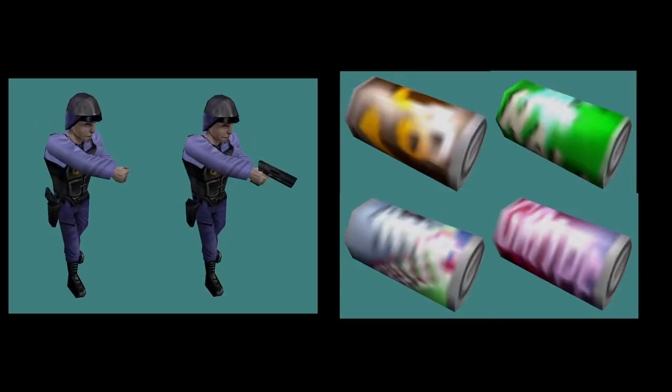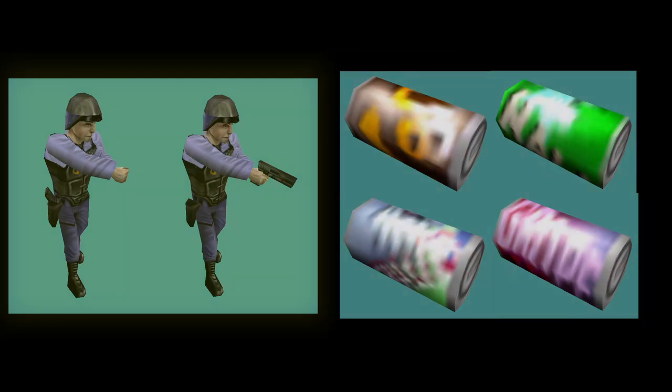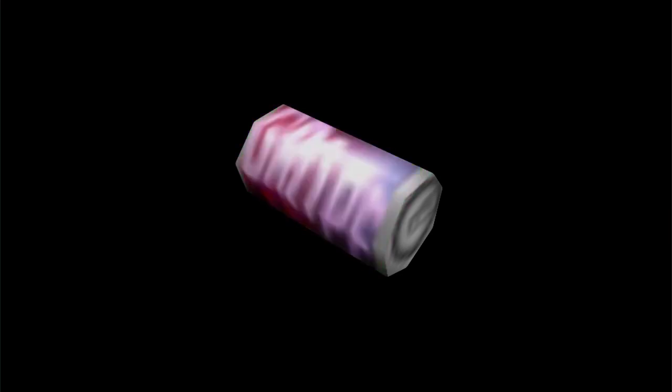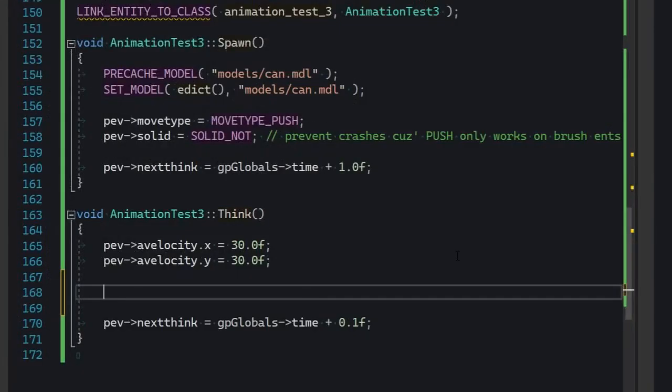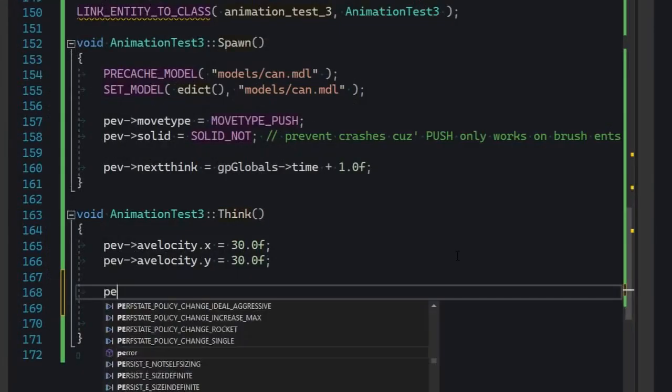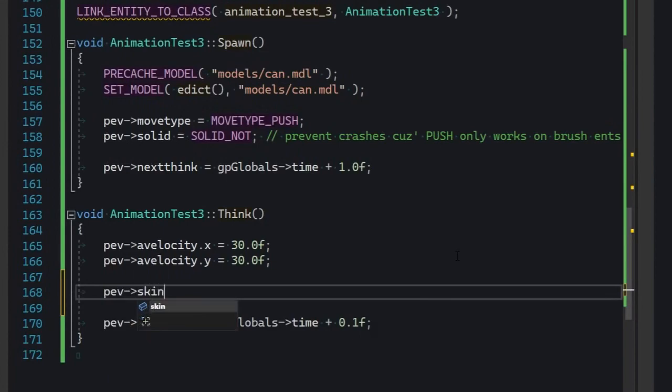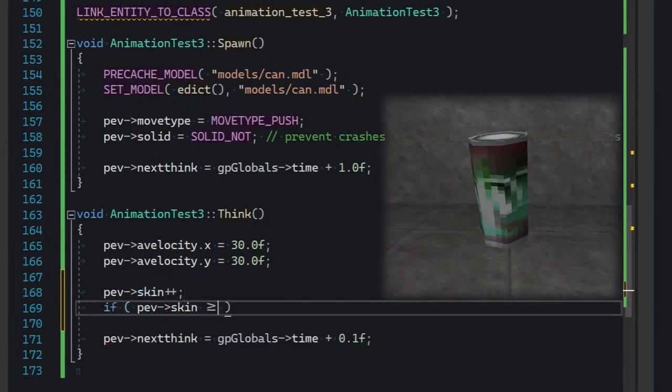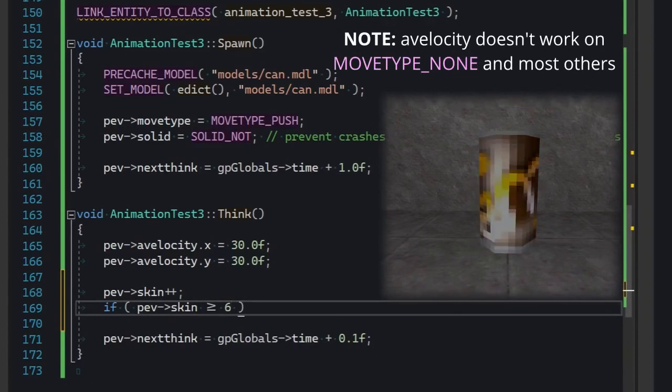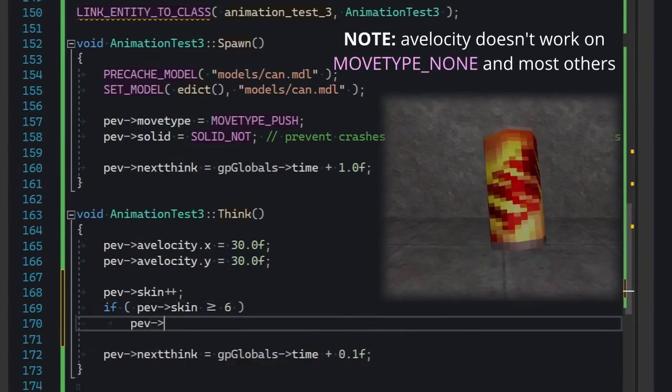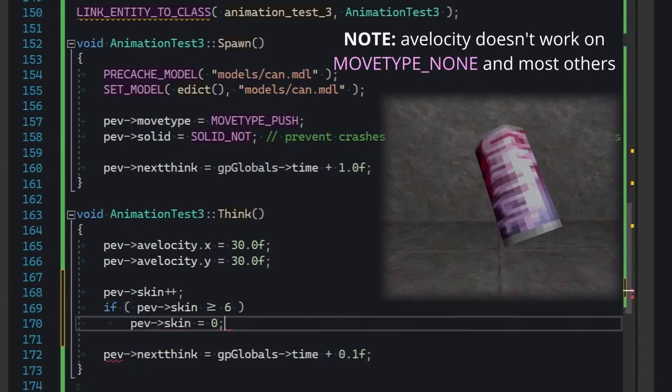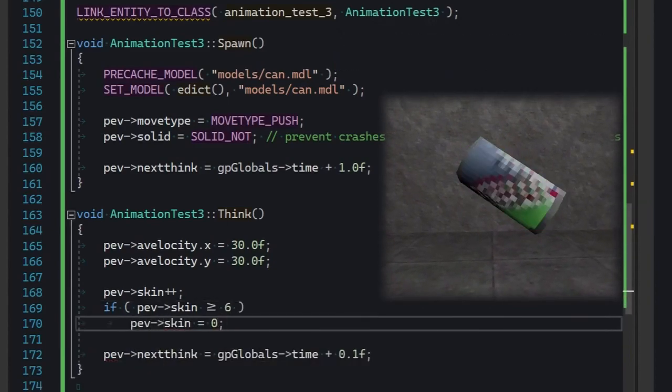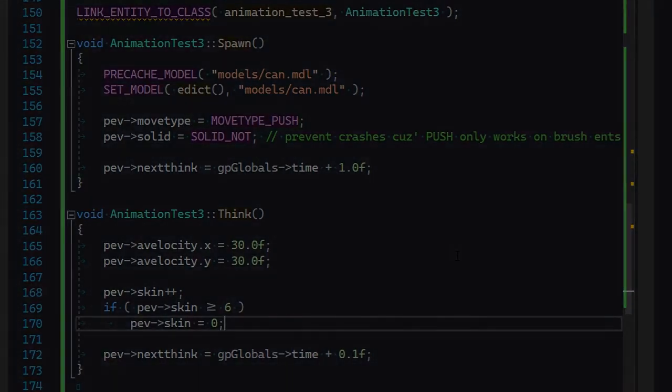Anyway, there's a couple of last things I want to show, and that is skins and body groups. Skins are literally just swapping out textures. The best example of that is the soda can model. It has six different textures. We don't need C-base animating for that. We'll just write an entity that loops pev skin from 0 to 5 and back. For some nice vibes, we're also gonna make it spin with a velocity. Give it 30 degrees per second on pitch and yaw. That's gonna be it.